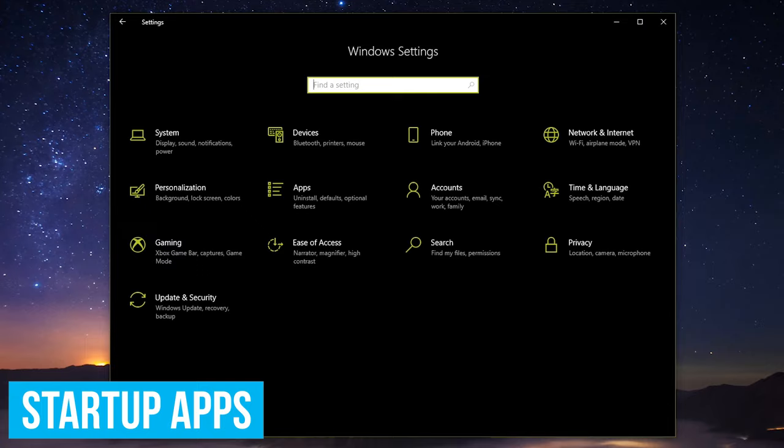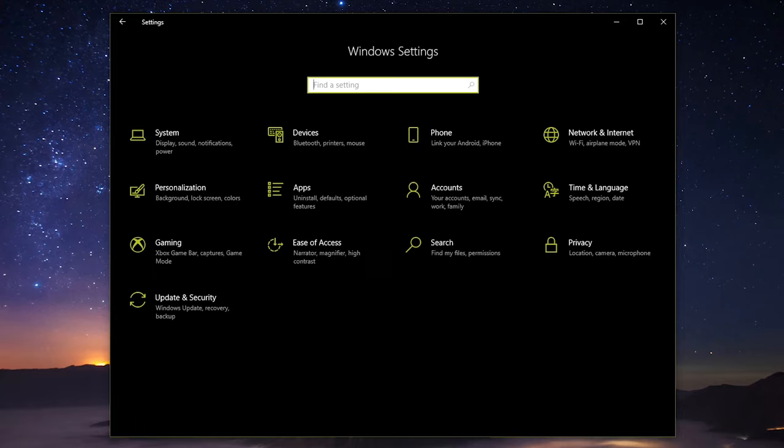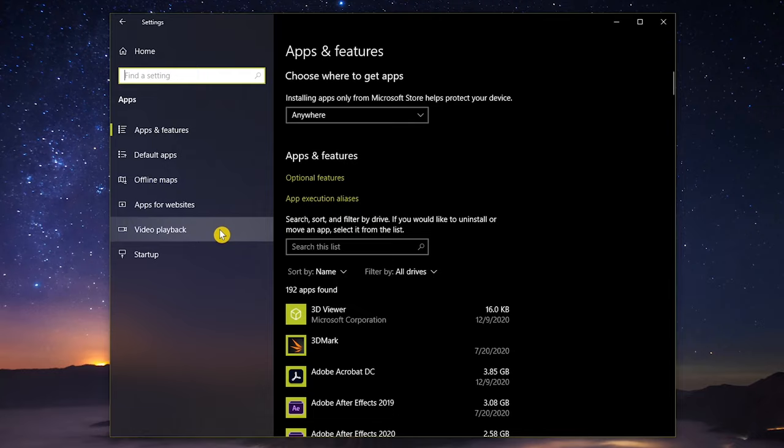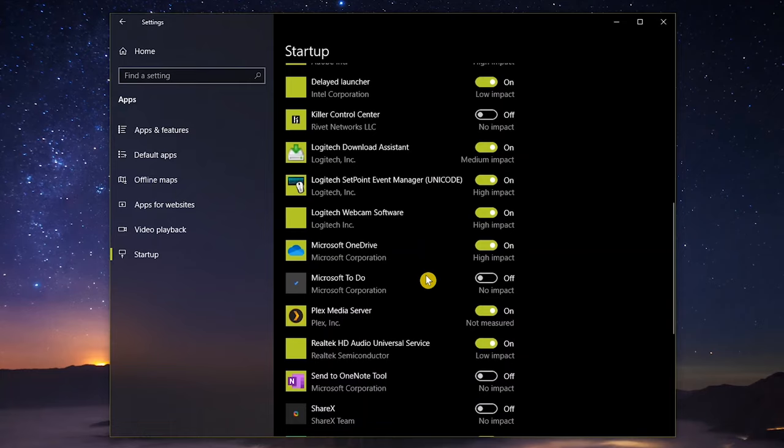Apps that launch at startup not only affect your boot times, but they can also be a waste of your precious resources as they continue to run in the background. To disable these startup apps, go to Apps, and click on Startup. Now go through your entire list and toggle off any app that you're absolutely certain that you don't need when you boot your computer.